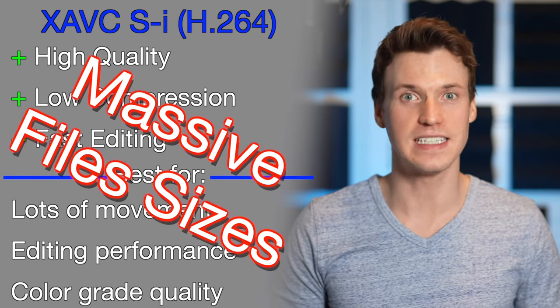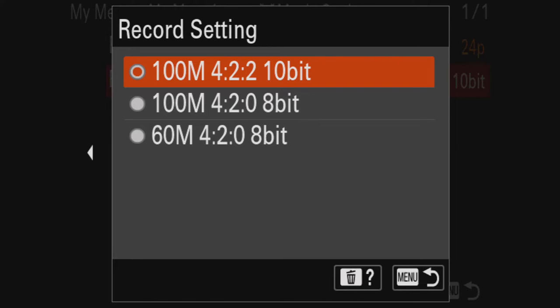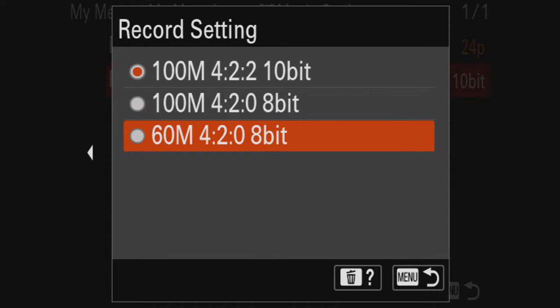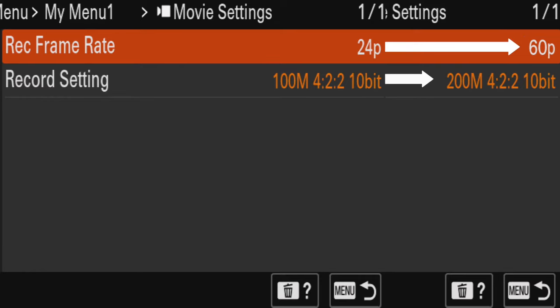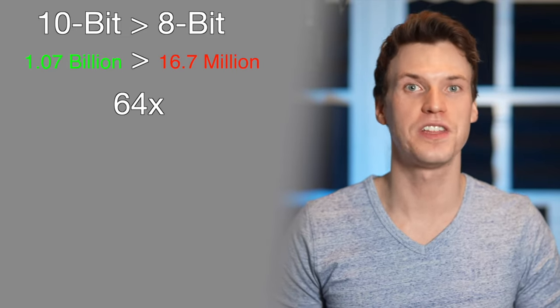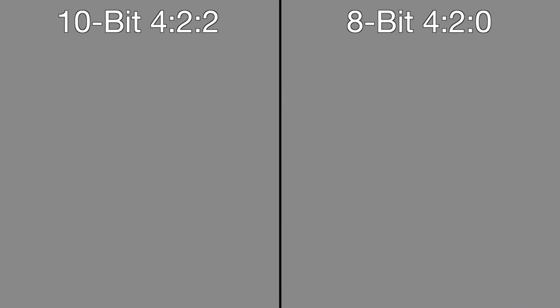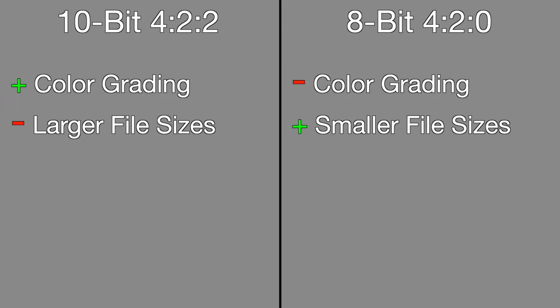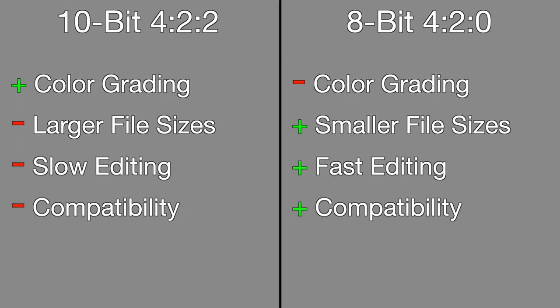The downside of XAVC-SI is the insanely massive file sizes generated in a very short period of time. Moving on to movie settings, this is where you can change the bit rate, frame rate, color depth of 8-bit or 10-bit, as well as chroma subsampling of 4:2:2 or 4:2:0. As you increase the frame rate, bit rate will naturally go up. 10-bit saves 64 times more color information than 8-bit, which has color grading benefits, while 4:2:2 has less compression than 4:2:0. Higher bit rate and higher chroma subsampling gives you the most latitude when color grading, but the trade-off is large file sizes, footage that is more taxing on your machine, and potential issues with playback.